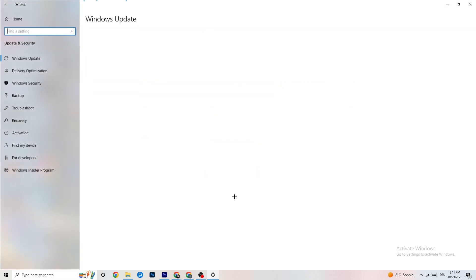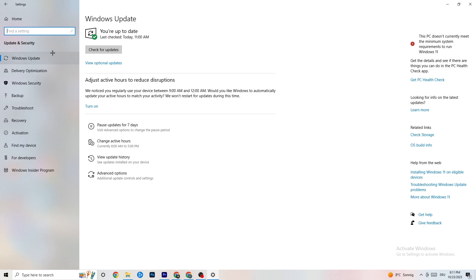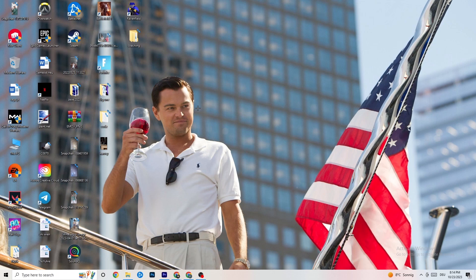Go to 'Update and Security' in Settings, then 'Windows Update'. I strongly recommend checking for Windows updates and updating to the latest version of Windows, because this will increase your system's performance and help with every issue you're currently having.